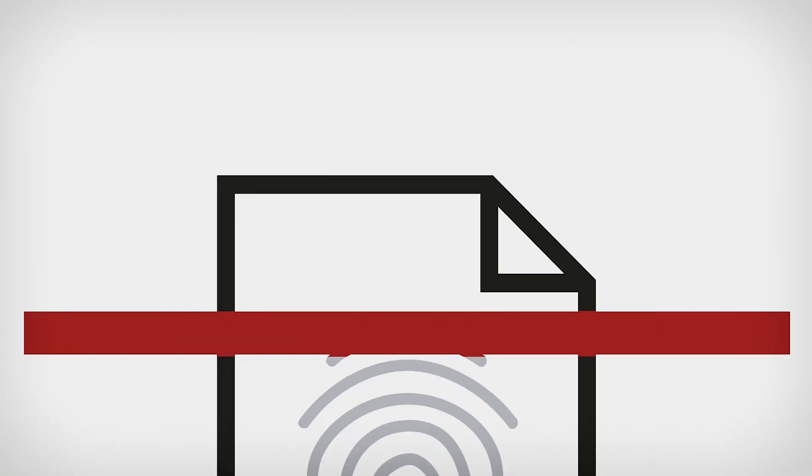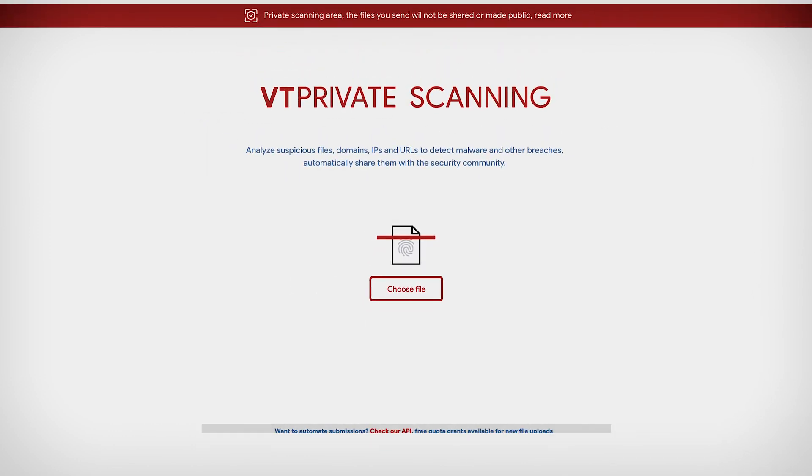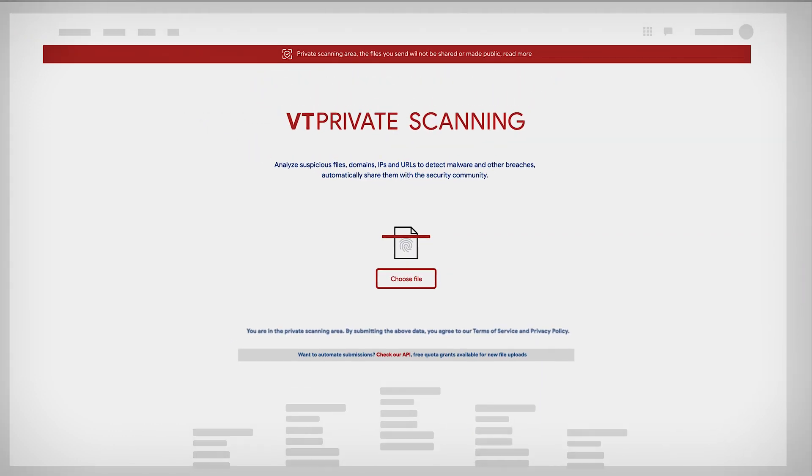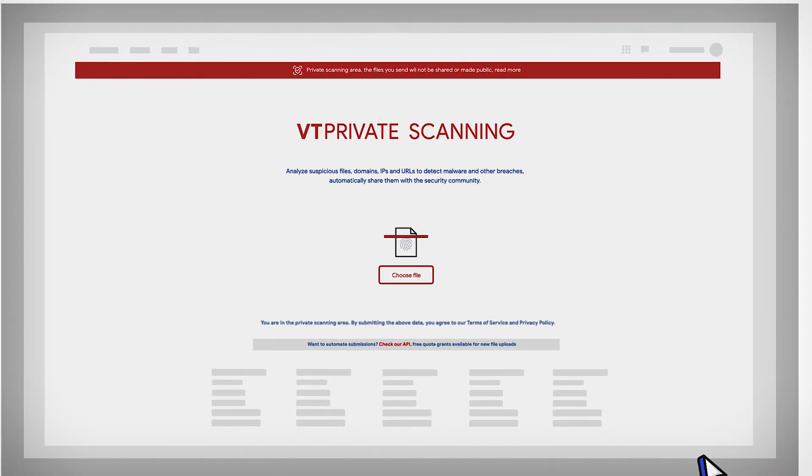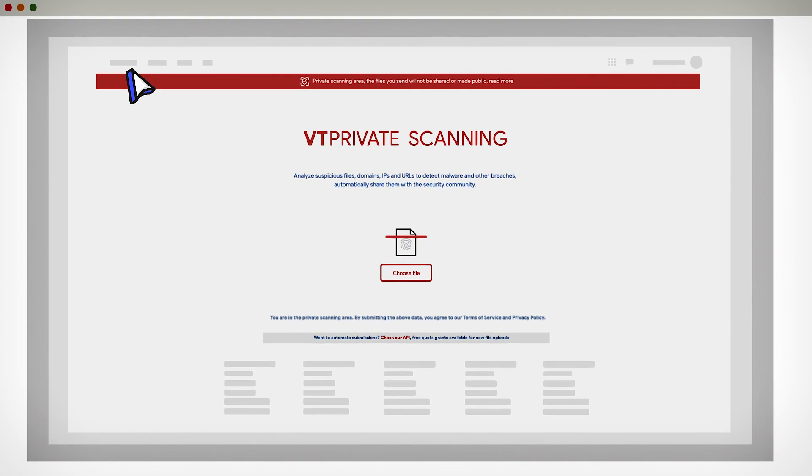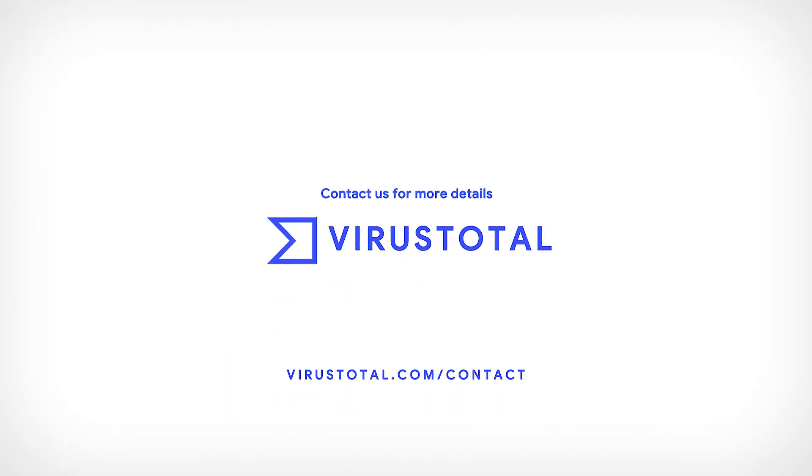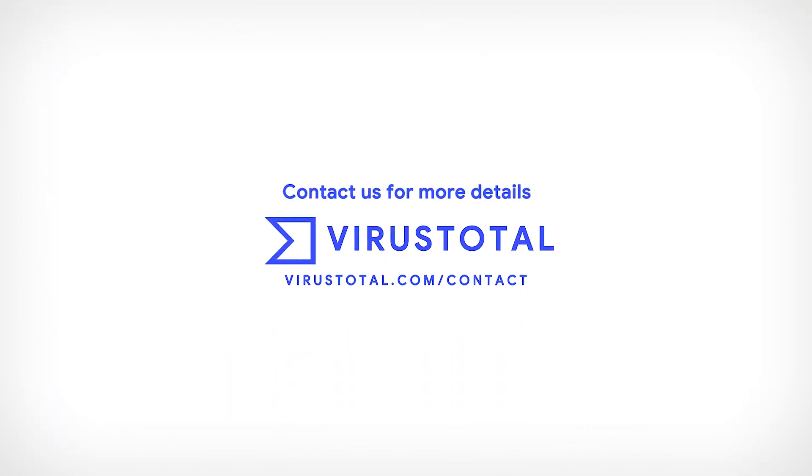VirusTotal is your threat intelligence one-stop shop, now providing you full control over your submitted files with a seamless, fully scalable integration. Very soon, contact us for more details.